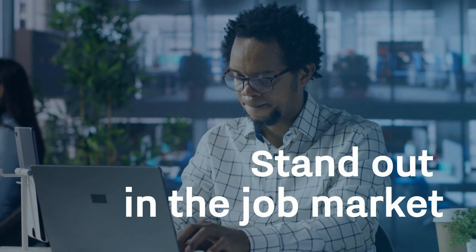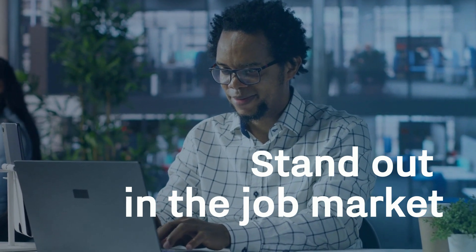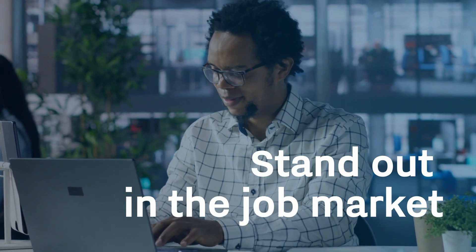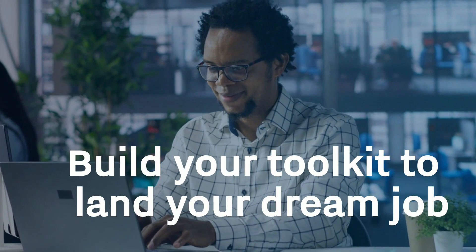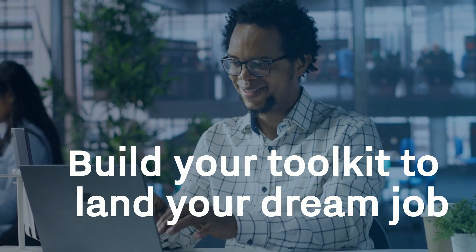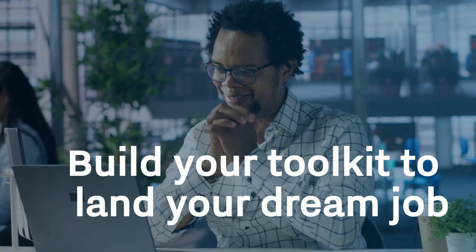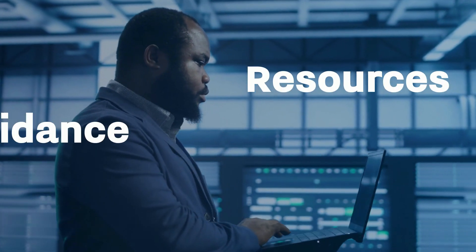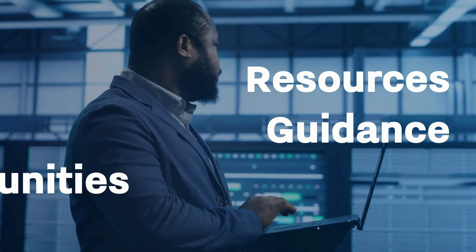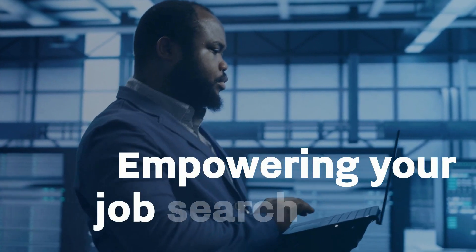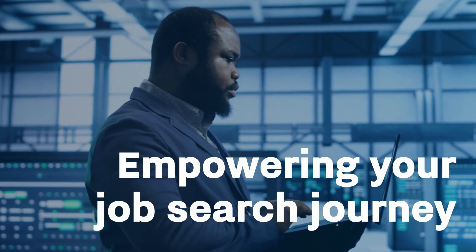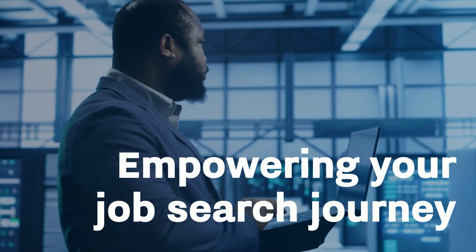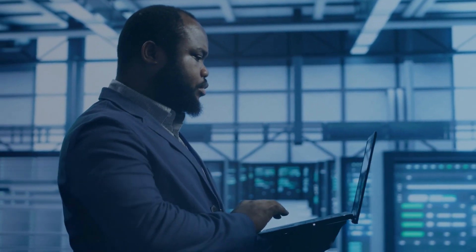Our professional development modules will help you stand out in the job market. Our learner support and career services teams actively support you in attaining your desired career. We equip you with the resources, guidance, and opportunities that empower you throughout your job search journey, including the tools and skills necessary to secure meaningful employment.